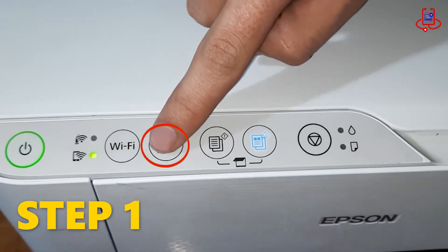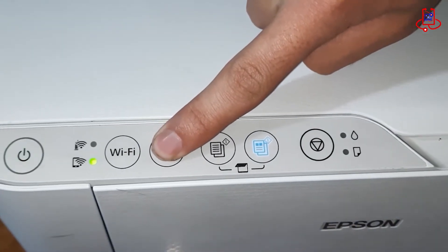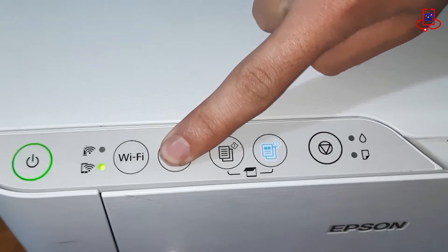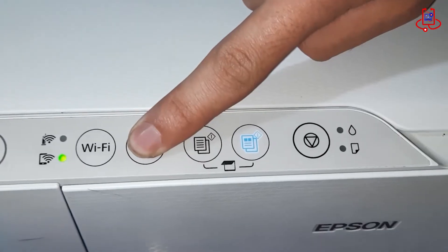The first step: you need to press and hold the network button on the printer until the Wi-Fi sheet prints out.